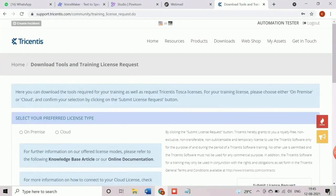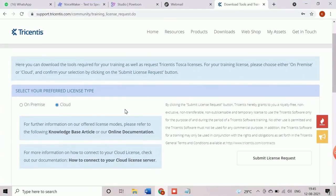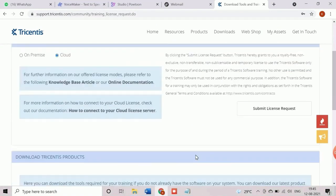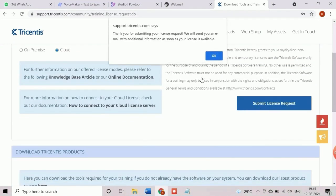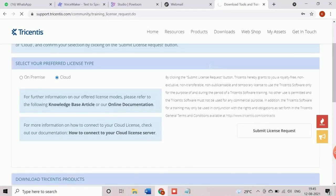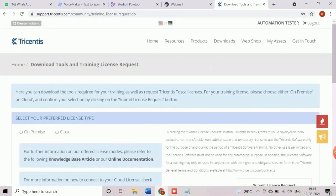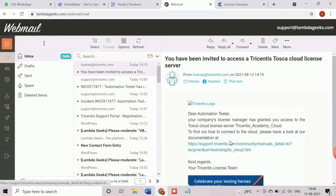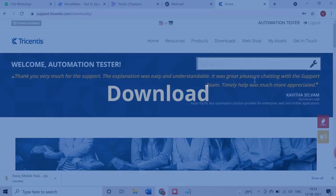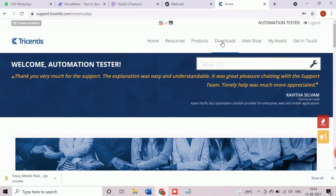Here two options are available as preferred license type in training license request page. We will select cloud license type to configure the Tosca using the registered credential to connect trial license later. The other option, on premise, is used to configure the license in a standalone system. After submitting license request, a success pop-up will appear and confirmation mail will be received. Now we are ready to download the Tosca tool.